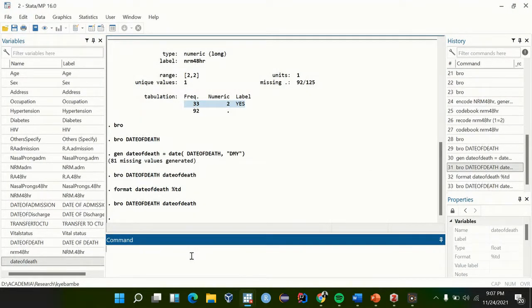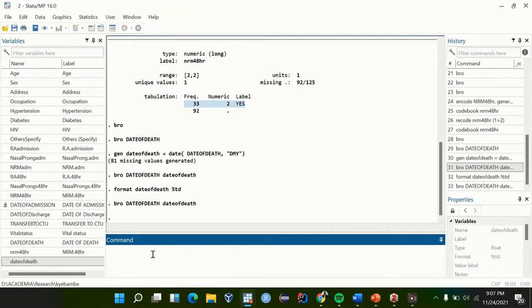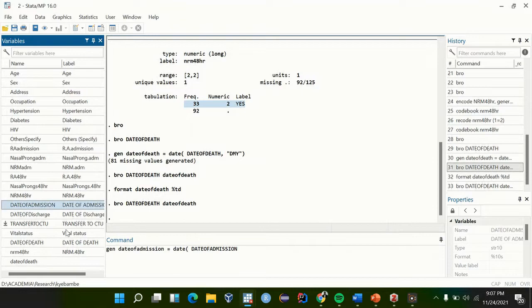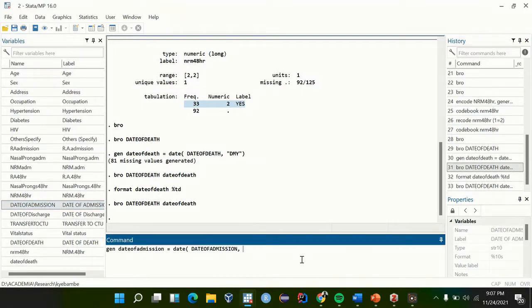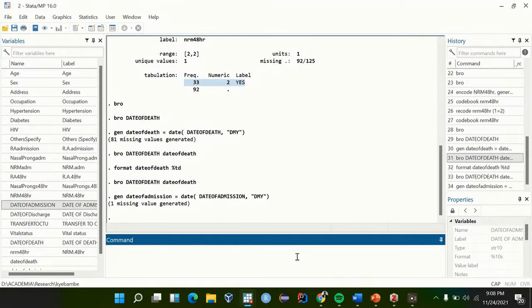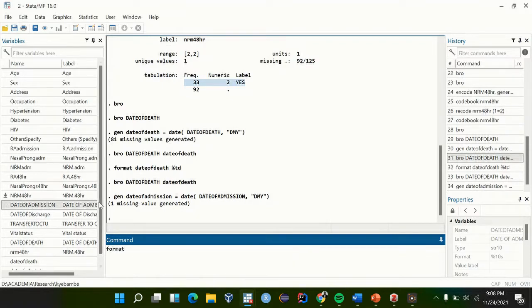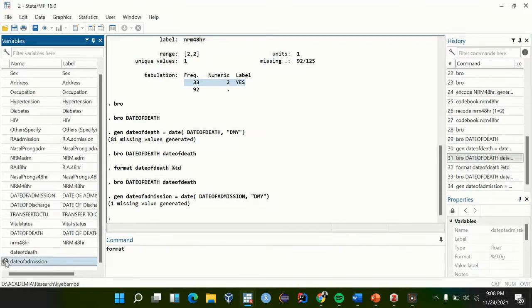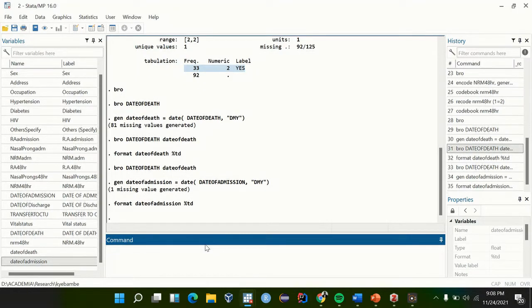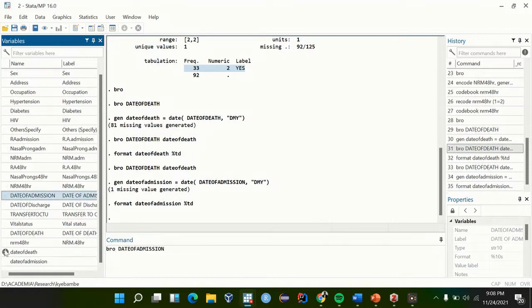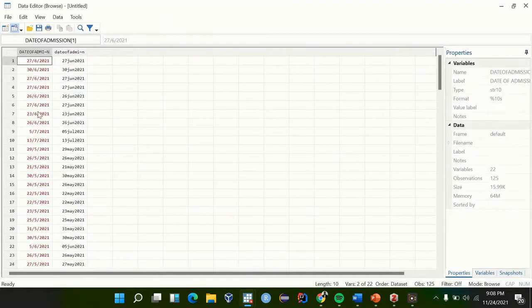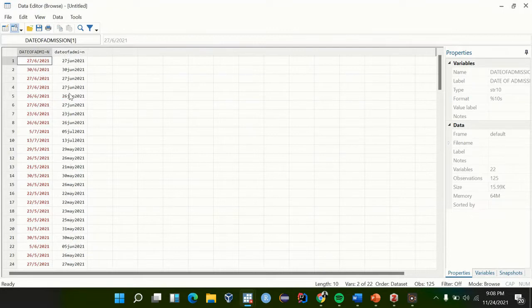So let's also format date of admission. We are going to generate a new value called date of admission, equal to date, comma, day month year. Then format, format percentage TD. So I think we know what format percentage TD means. We are formatting our dates. When you browse date of admission and this newly created one, you see they are the same.